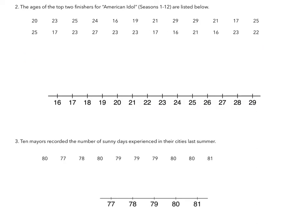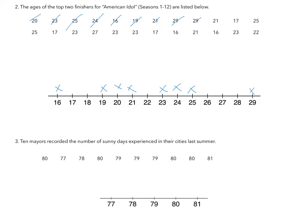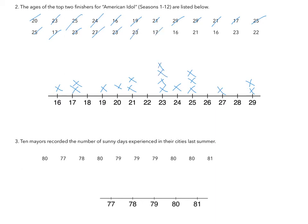So the ages of the top two finishers for American Idol seasons 1 through 12 are listed below. So we have 20, 23, 25, 24, 16, 19, 21, 21, 29, 29, 21, 17, 25, 25, 17, 23, 27, 23, 23, 17, 16, 21, 16, 23, and 22.